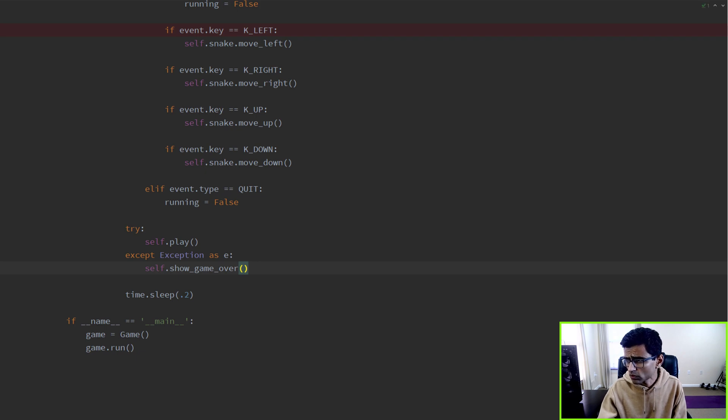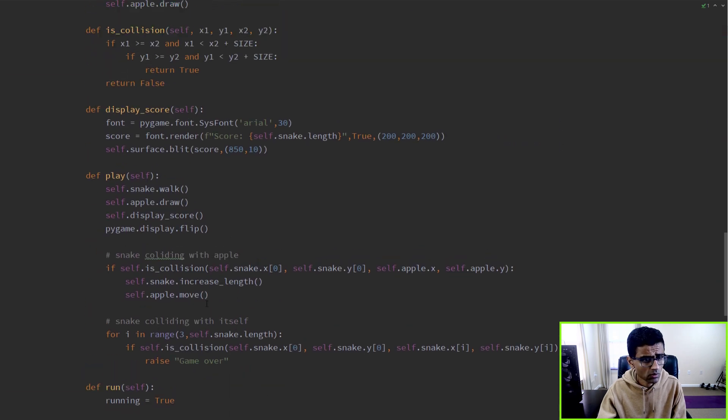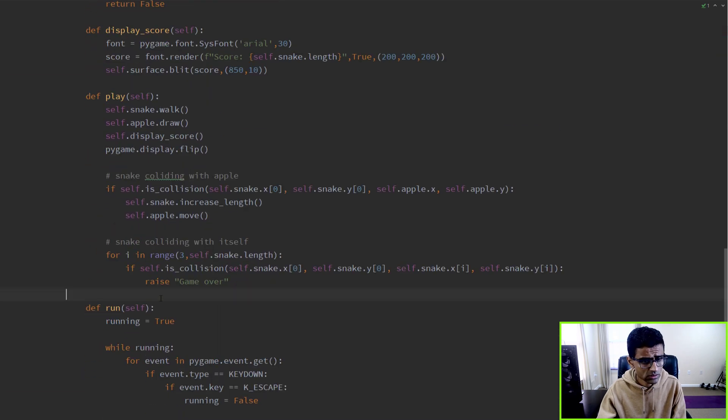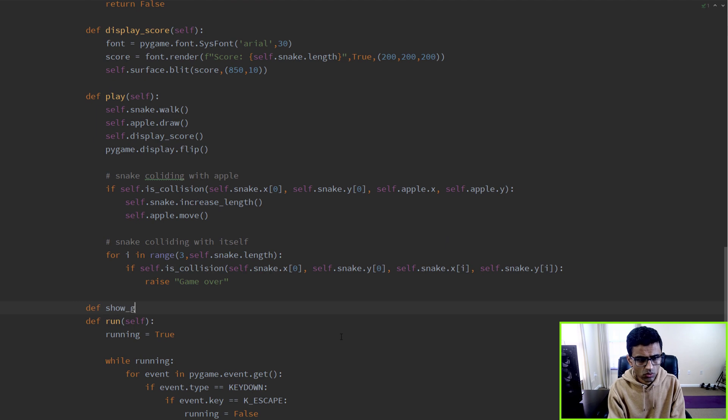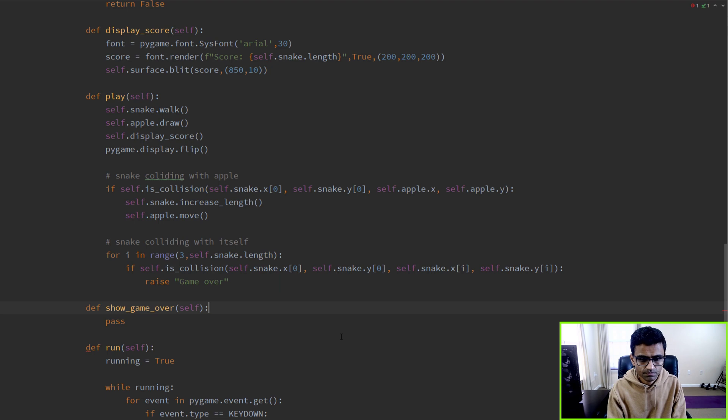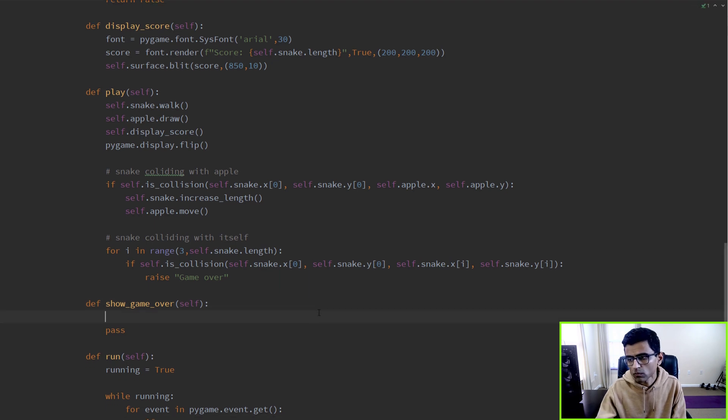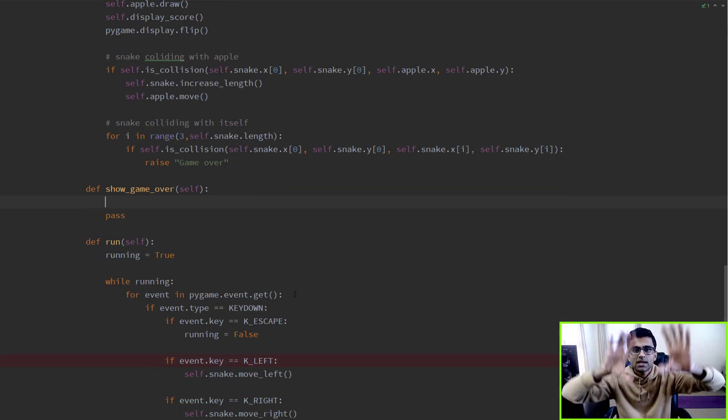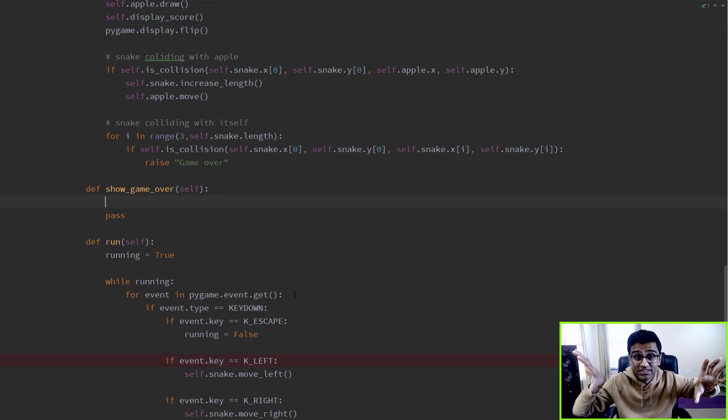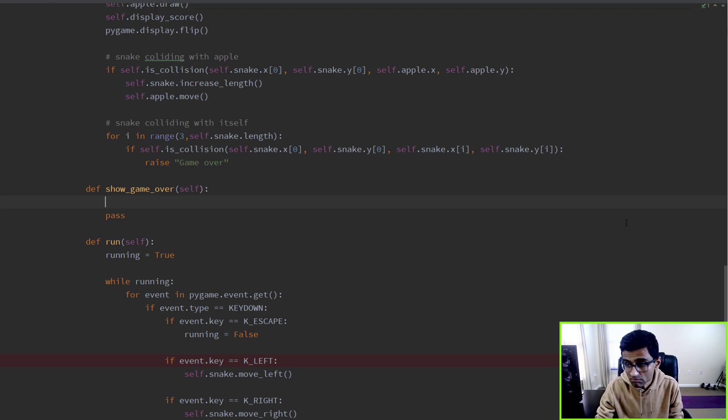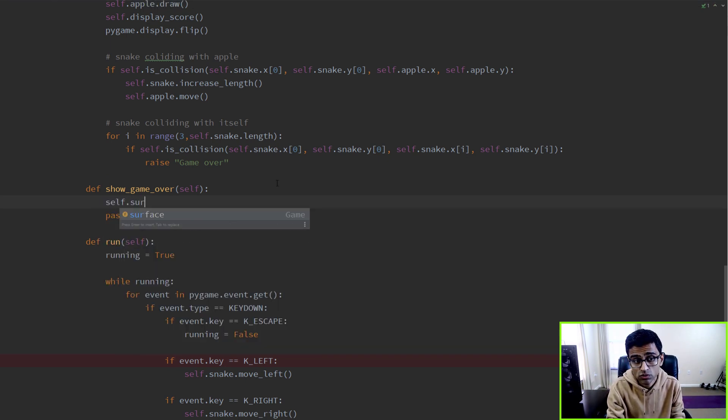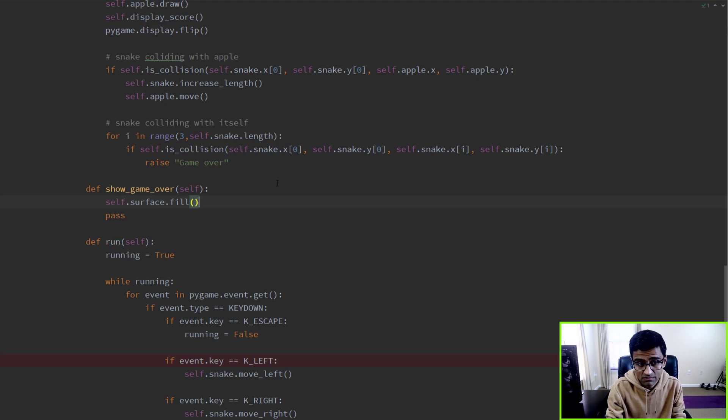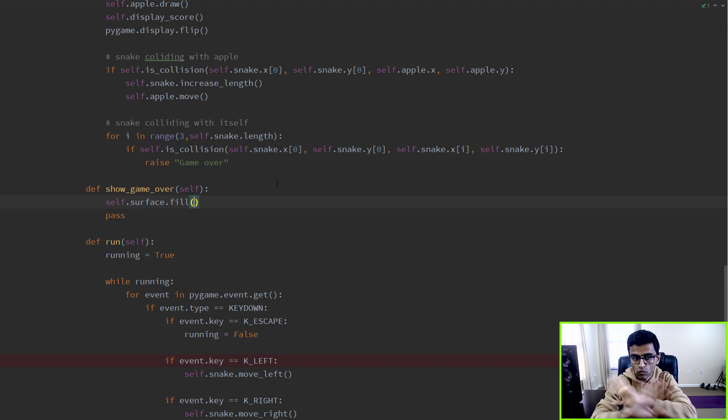In the game over message, show_game_over here in this method. I want to display a nice text in the middle saying that the game is over. For that, you need to clear the surface, because whatever you have, you want to wipe out and just show a message.